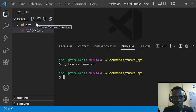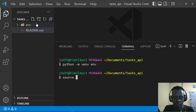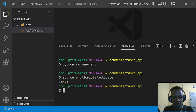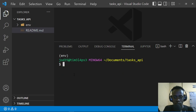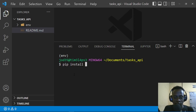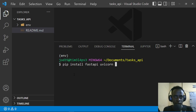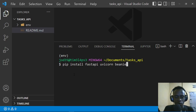Now that our virtual environment has been created, let's activate it with: source env/Scripts/activate. Next we'll install our dependencies: pip install fastapi, then uvicorn, which helps us run our FastAPI server asynchronously, and then beanie, which will be our ODM. Let's press enter to install these project dependencies.